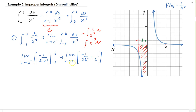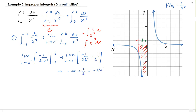Since b is approaching 0 from the left, this value is going to get smaller and smaller. Since b is getting squared and there's a negative on top, this will be approaching minus infinity, plus 1 half — so that's going to give us minus infinity. You can see that this is the region below the x-axis, so this region is diverging.